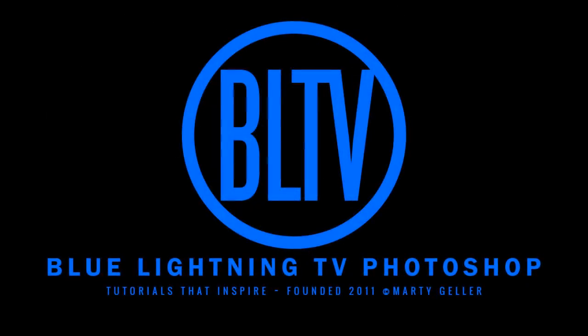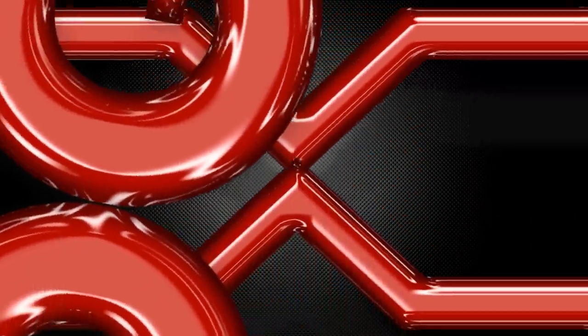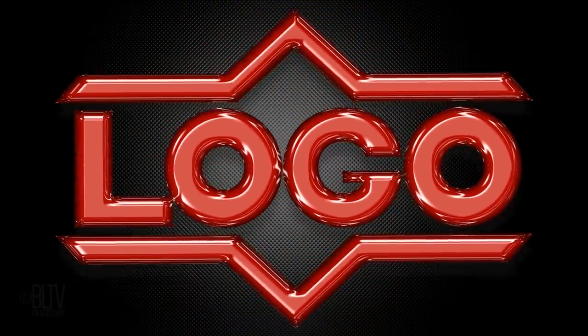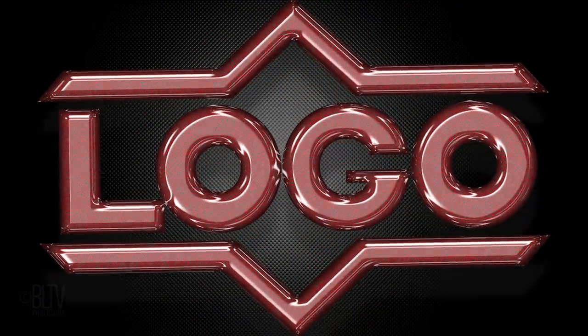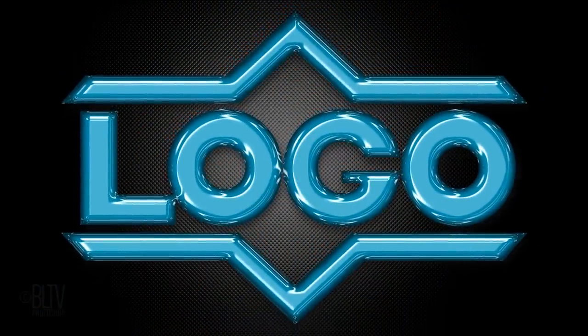Hi. This is Marty from Blue Lightning TV. I'm going to show you how to recreate shiny, high-gloss plastic text and graphics.